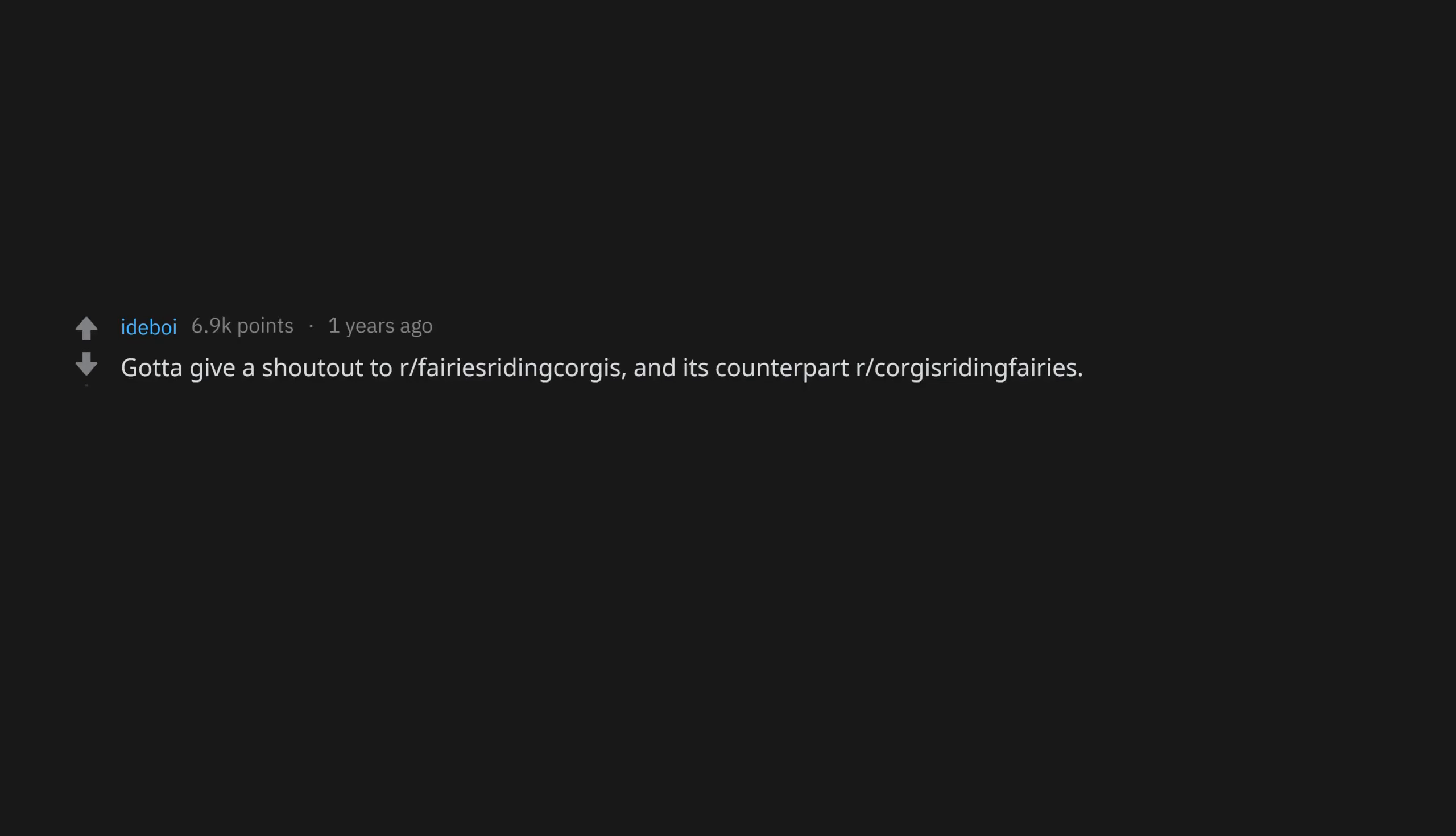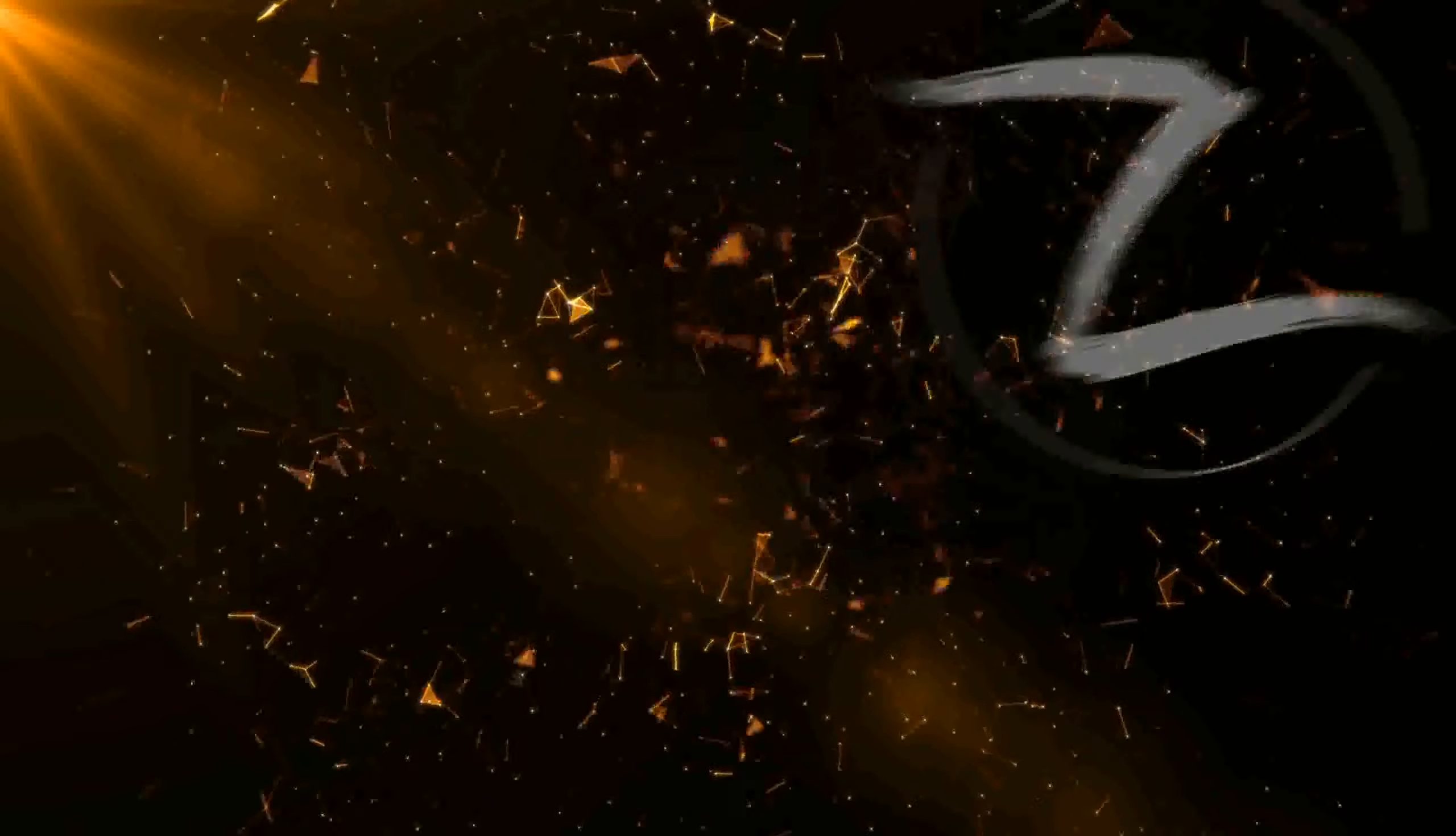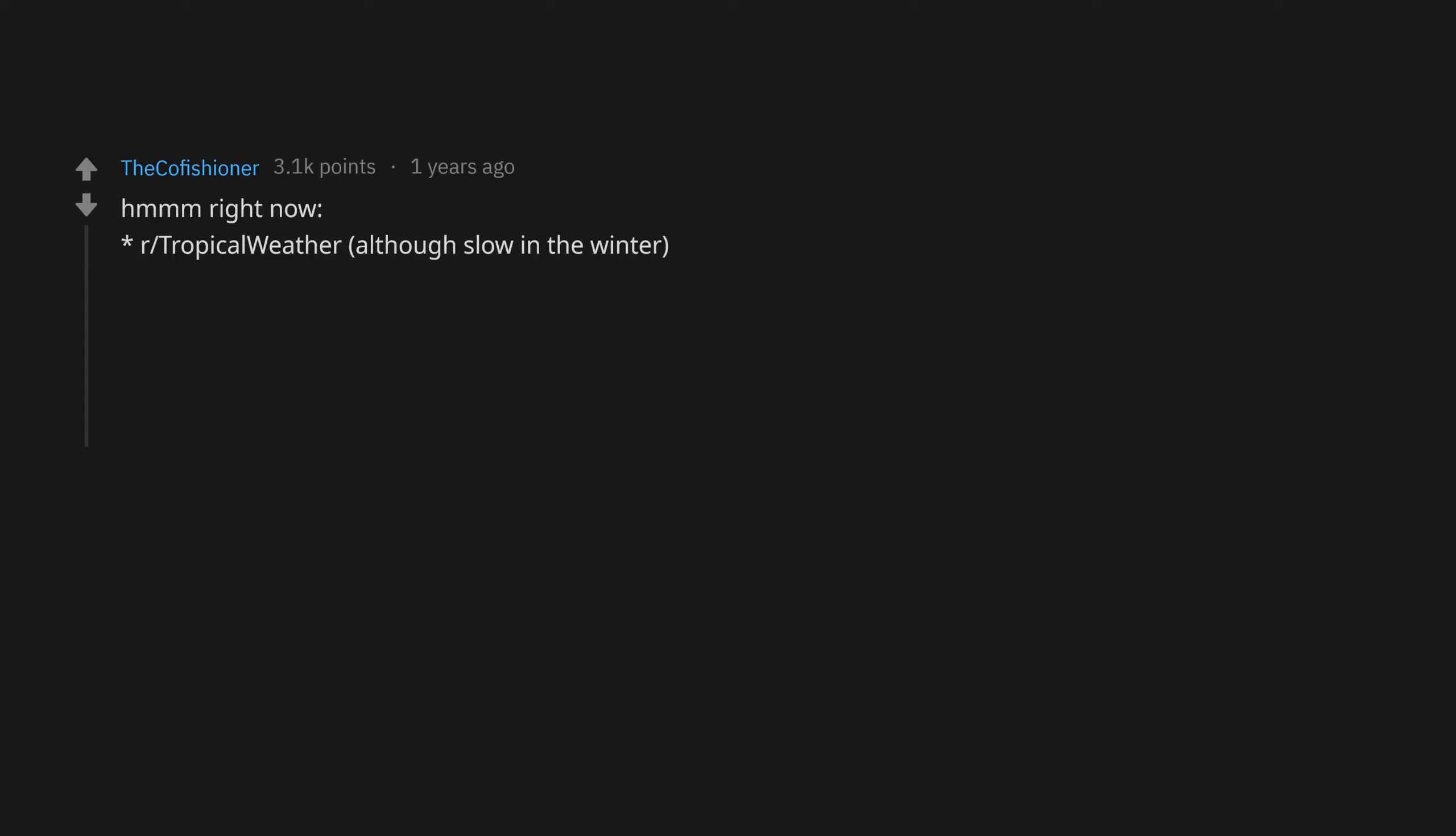Gotta give a shout out to r/FairiesRidingCorgis and its counterpart r/CorgisRidingFairies. Do you like other doggo subreddits or only corgi ones? If you only like corgi subs I might recommend r/CorgiButts and r/IncognitoHound. Right now r/TropicalWeather, although slow in the winter.